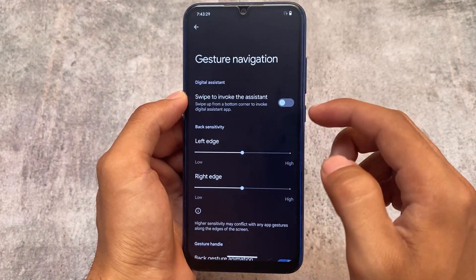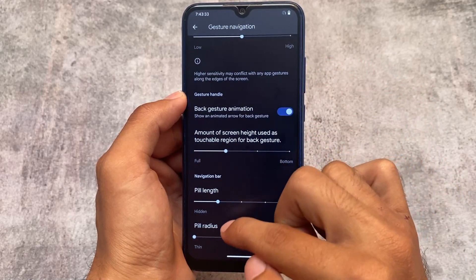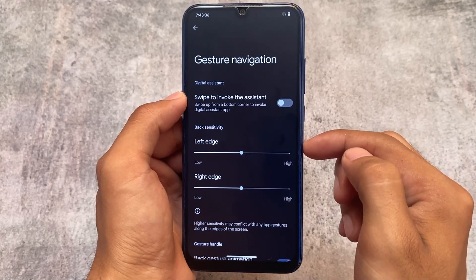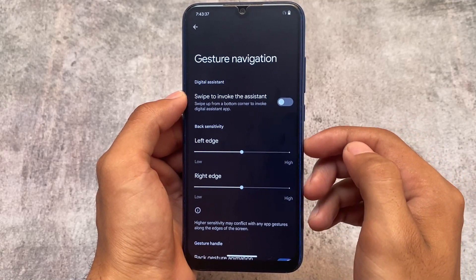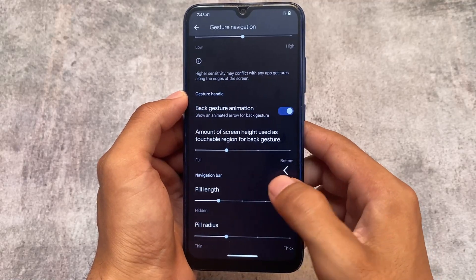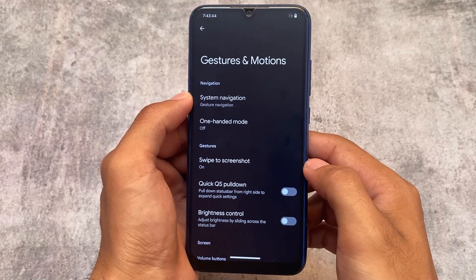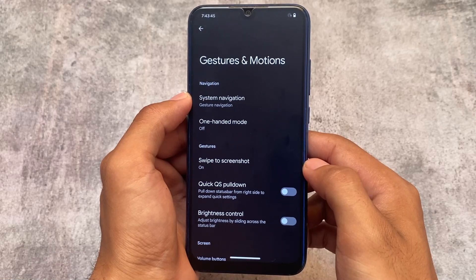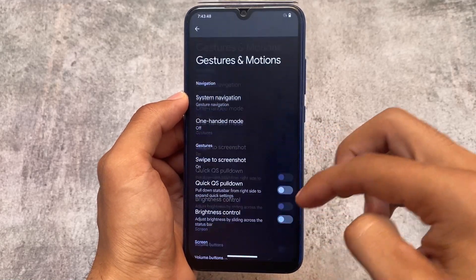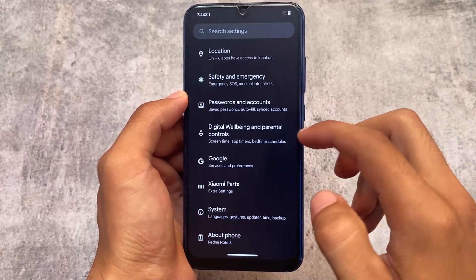In the gestures option, you have the ability to set the amount of screen height for the back gesture. However, you cannot fully hide the navigation pill — while you can hide it, the space below the keyboard will still be there, so it's not quite as clean as Evolution X OS. But it's still there and still worthy.